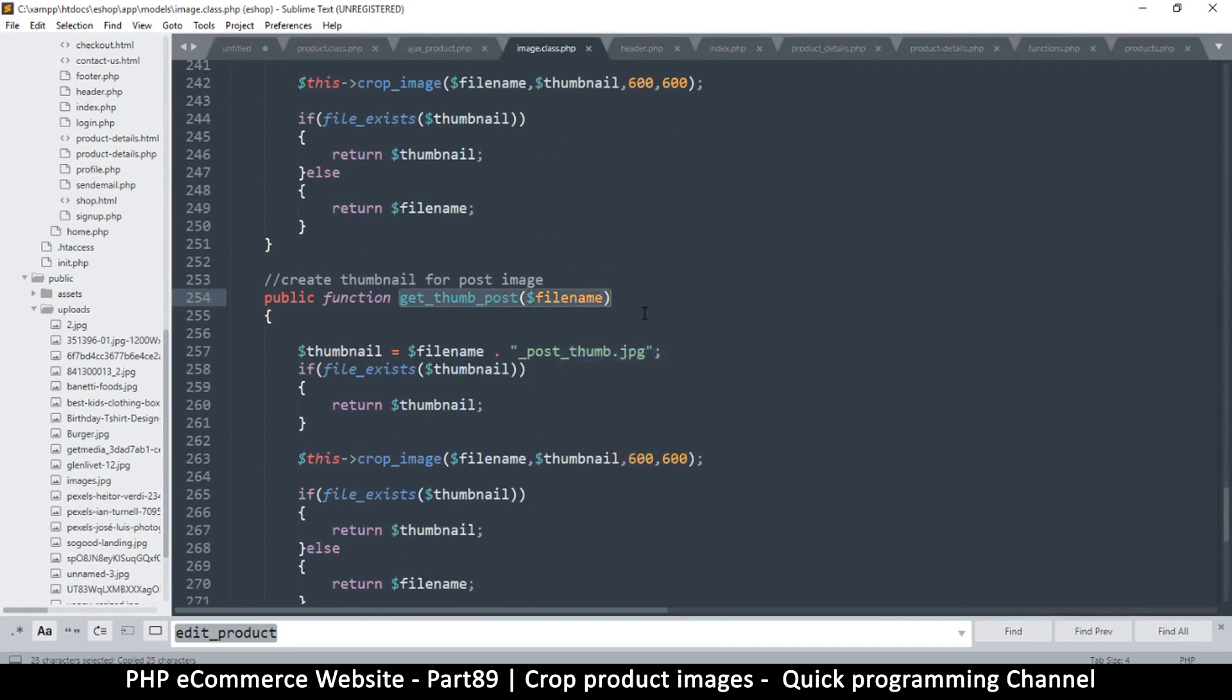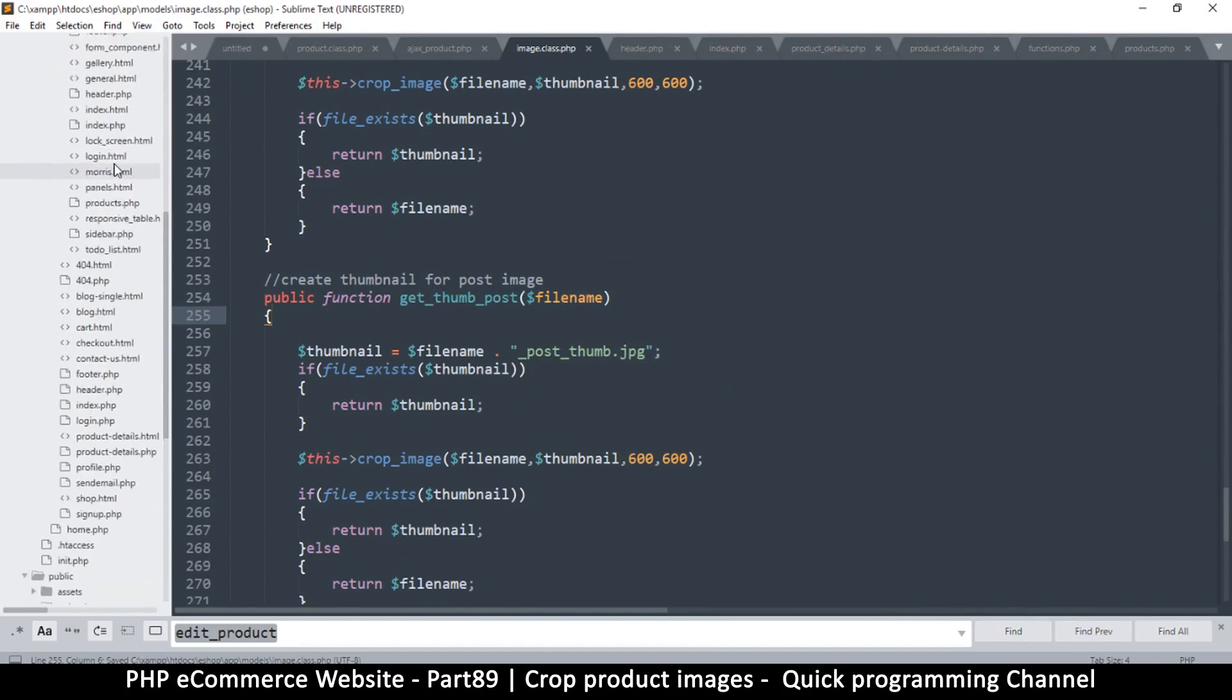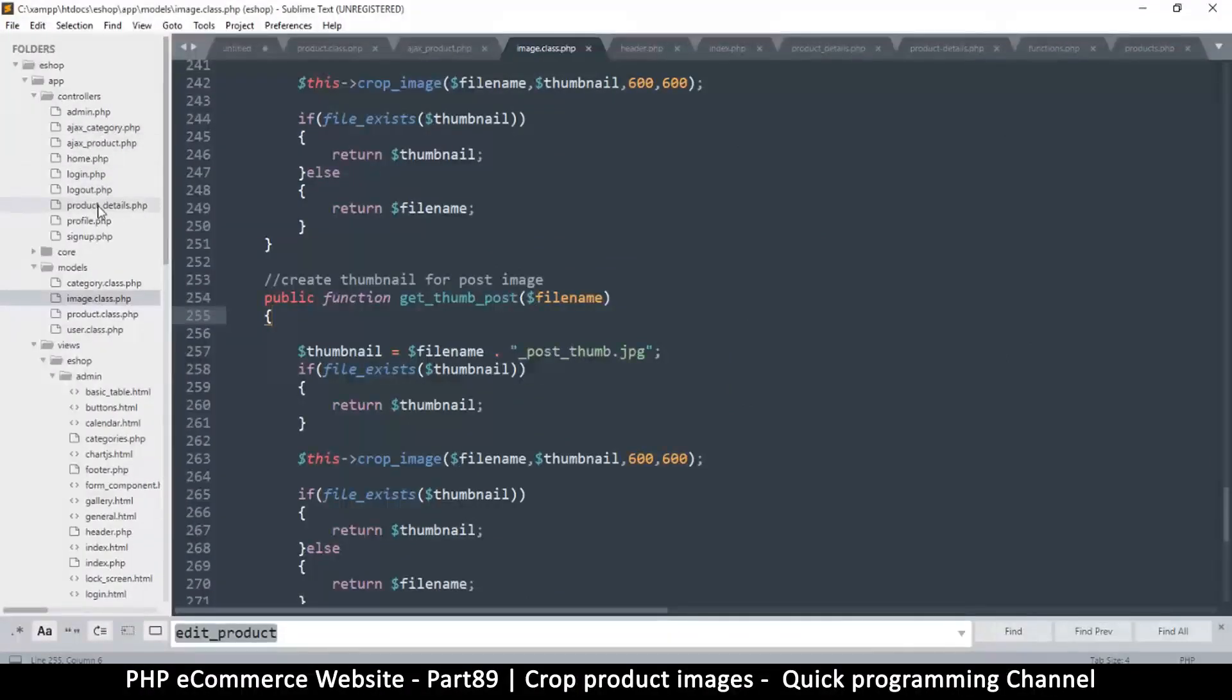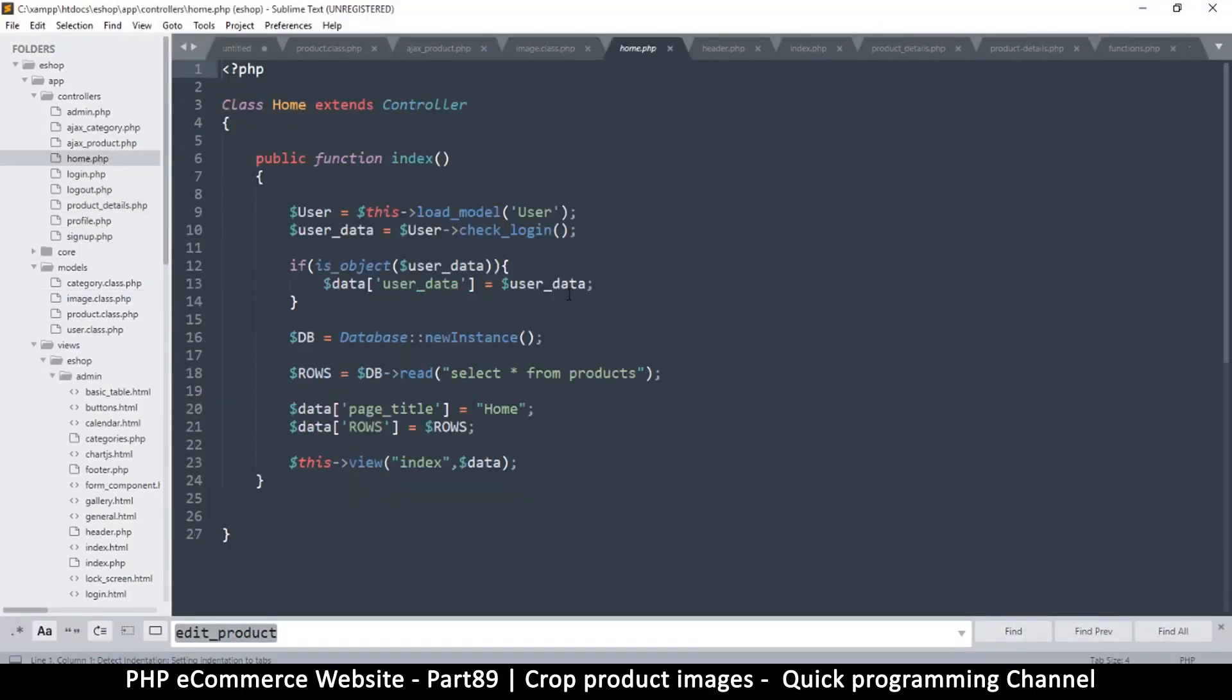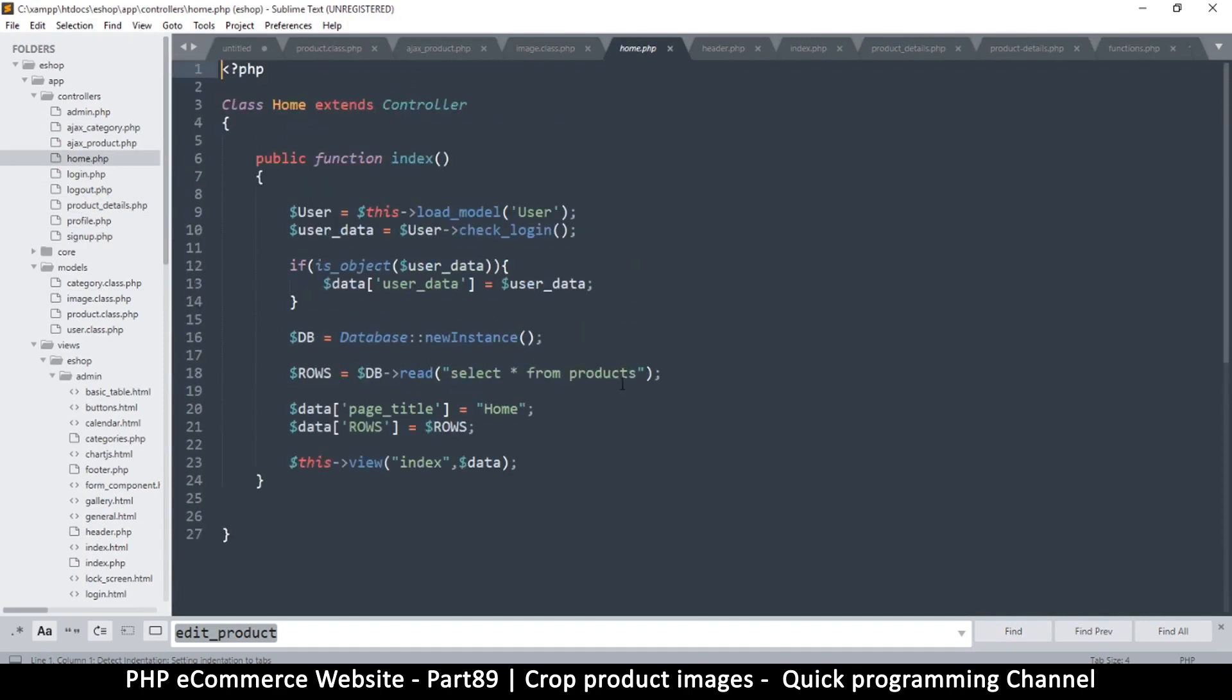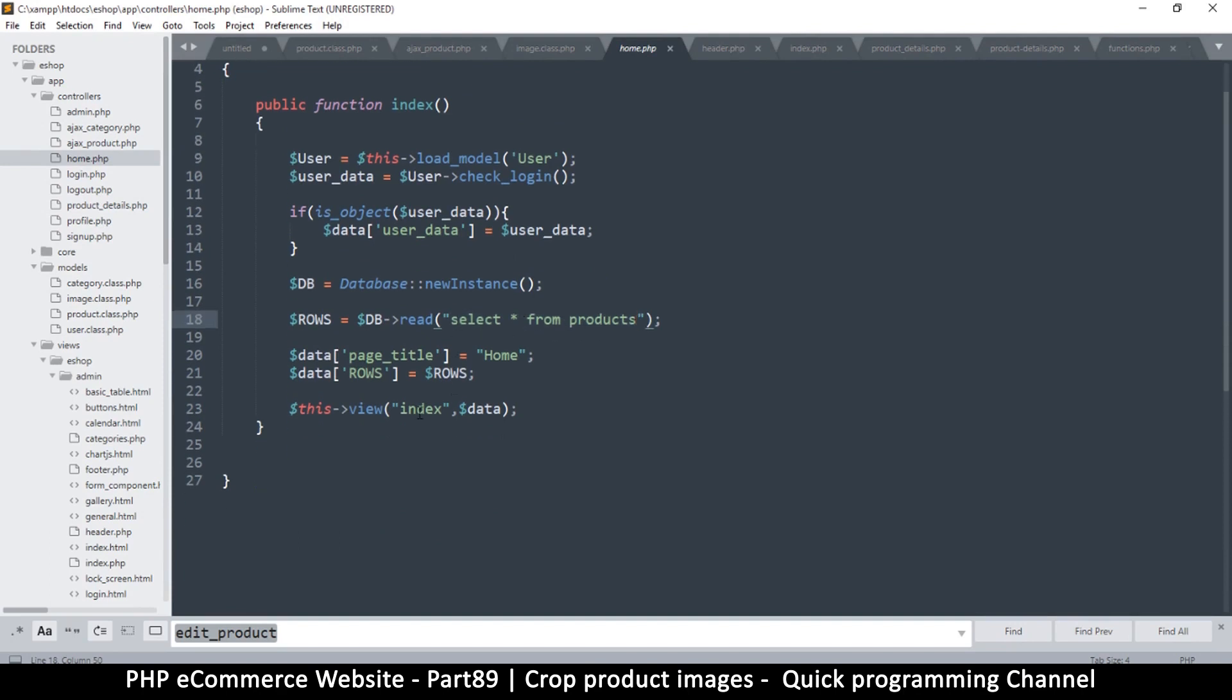So let's go to the controller and let's see where it says home image home. So on this home here we say select all from products. We do need a limit for pages here but we will fix that later. So rows is here. Now it's important to note that if rows is set.